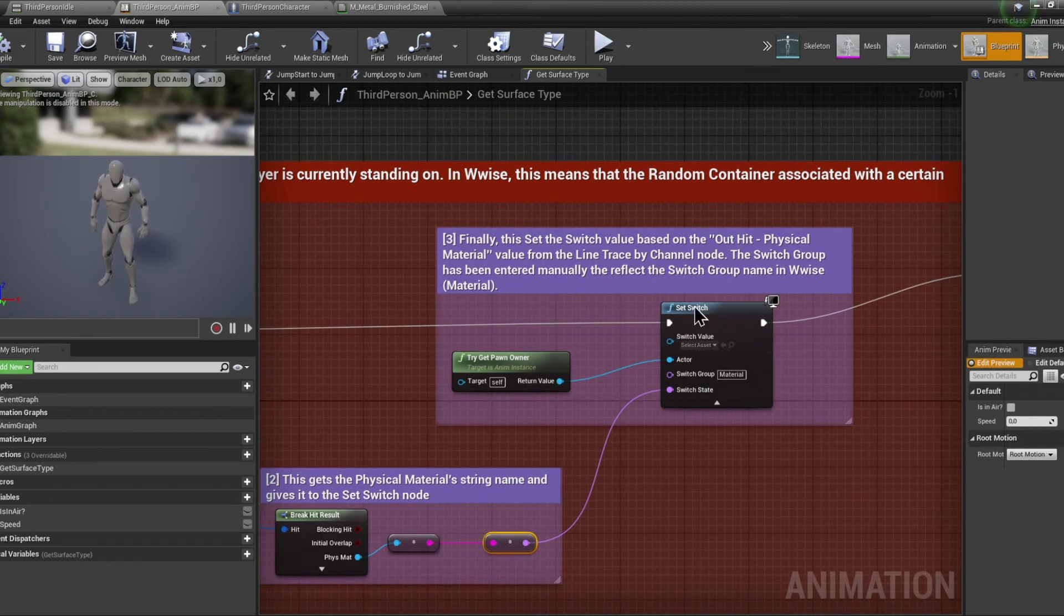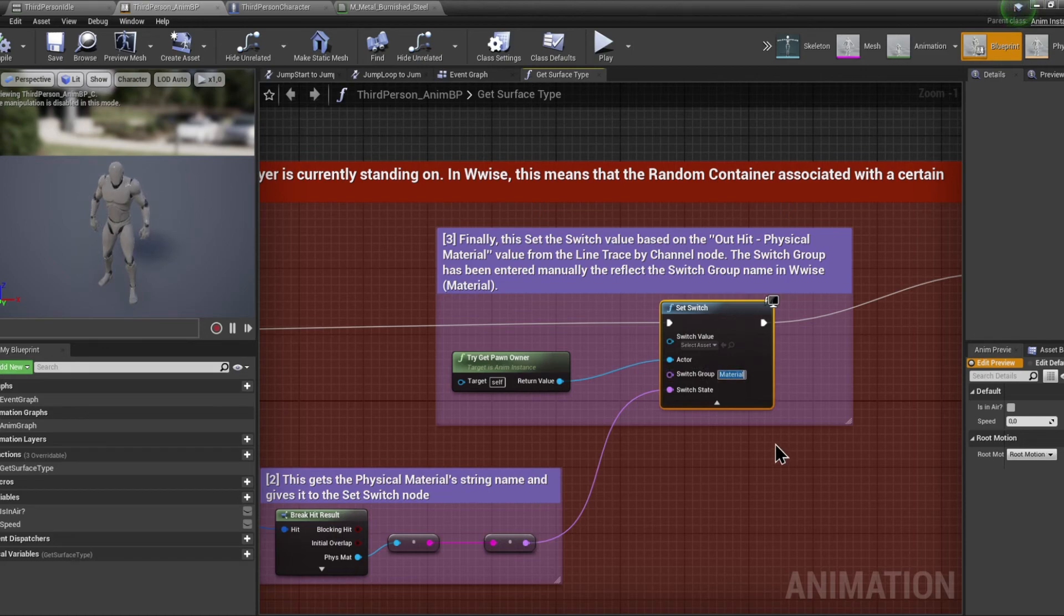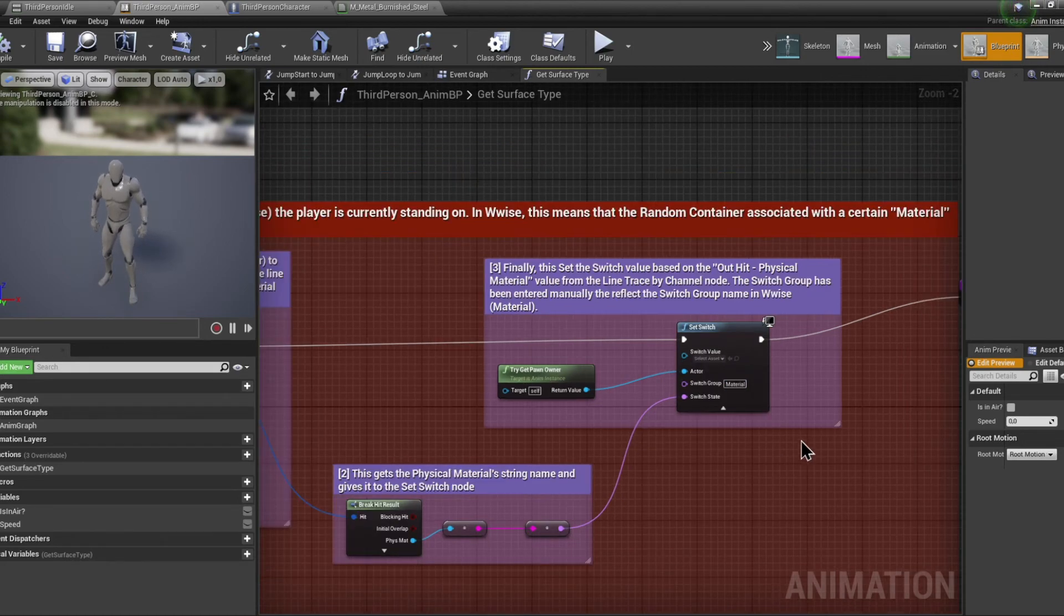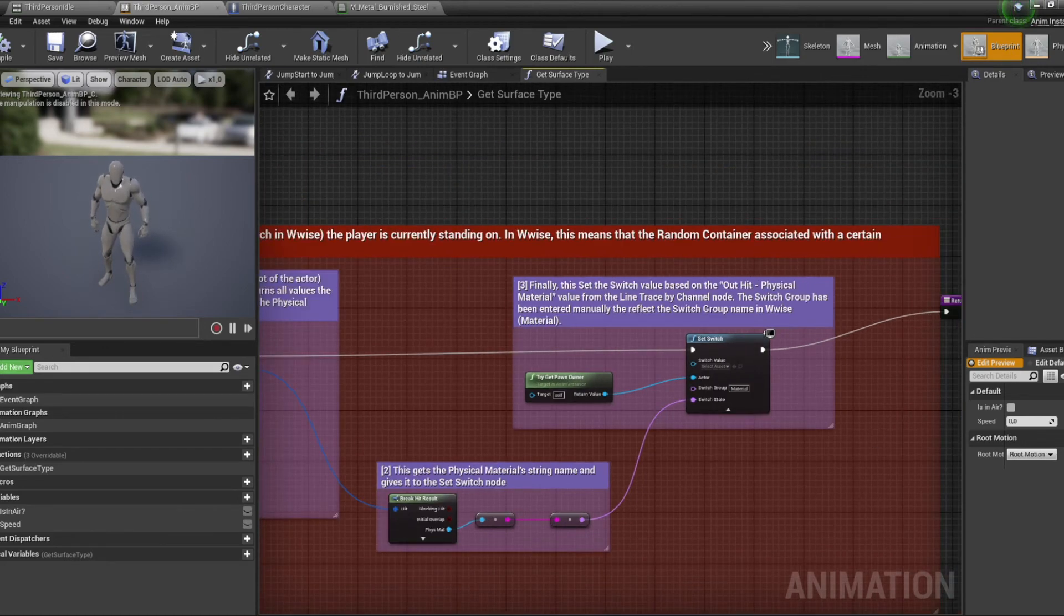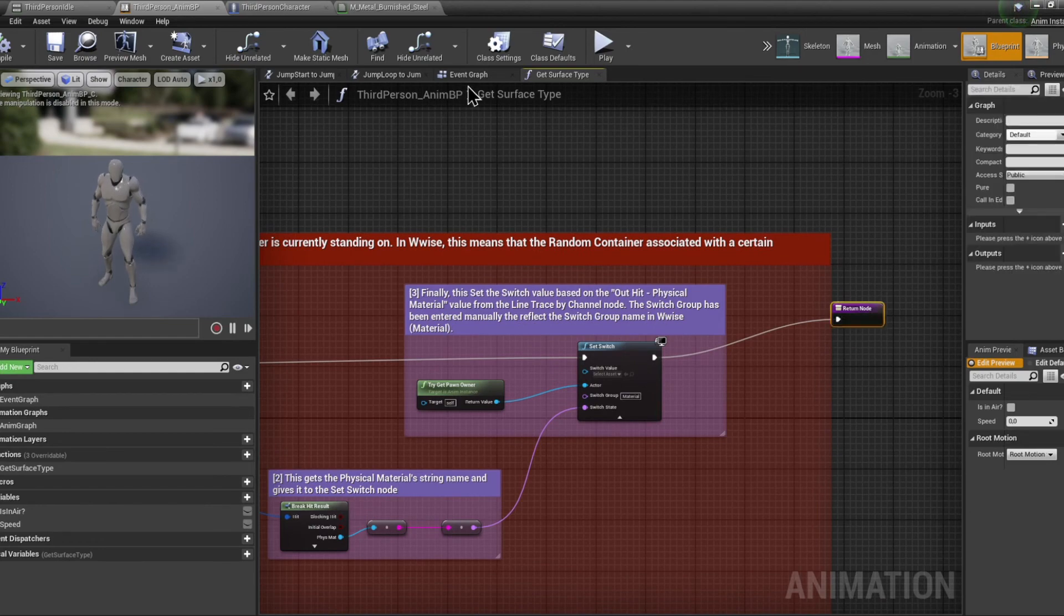After hard coding the switch group name in that node, WISE will then know it has to change the switch container to metal and therefore play the player metal random container. Let's take a look in WISE.